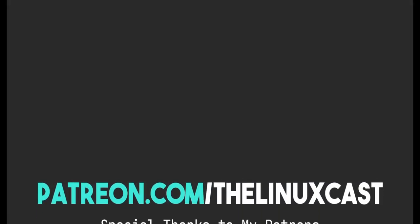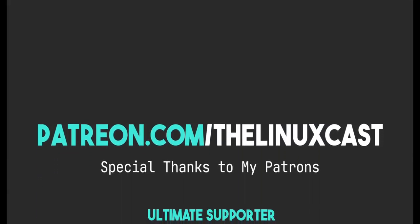If you have comments on this, you can leave those in the comment section below. You can follow me on Twitter at the LinuxCast. You can follow me on Mastodon or Odyssey. Those links will be in the video description. You can support me on Patreon at patreon.com/LinuxCast, just like all these fine people.